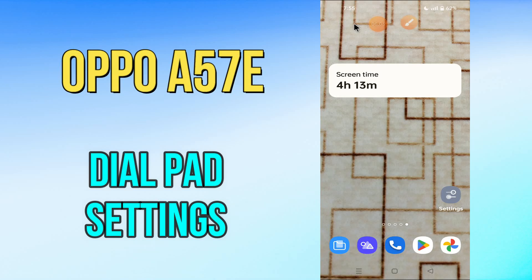Hello everyone. Hope you're fine. Welcome to my YouTube channel. In my today's video, I'll be talking about the dialpad sound settings of your device OPPO A57E.